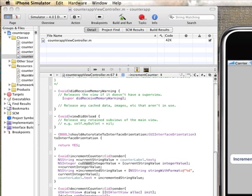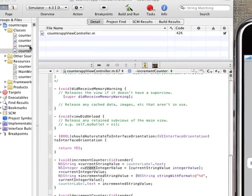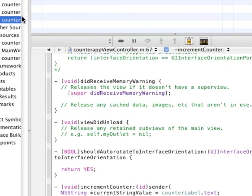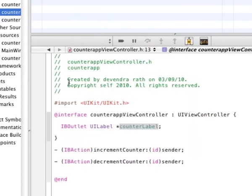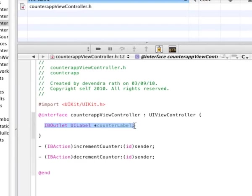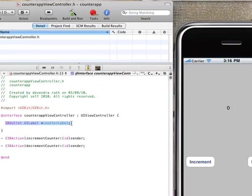All right, so here's our application. We click on increment and nothing happens. Well, that's expected because again, we did not associate this reference object with this particular label. This variable here is not connected to this label.